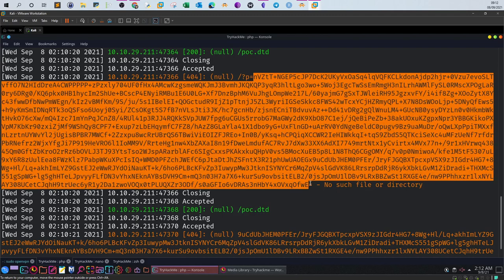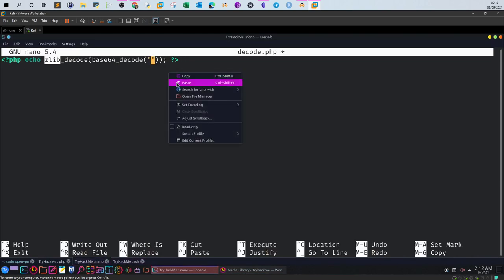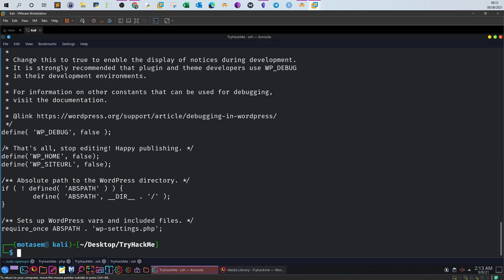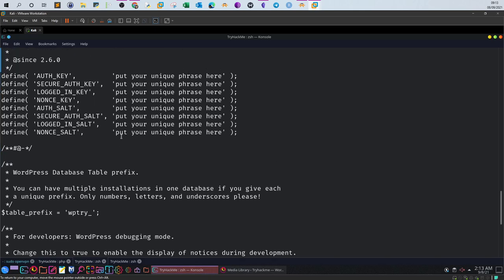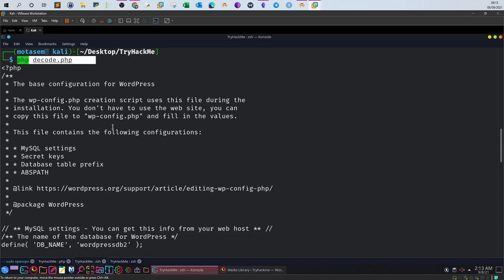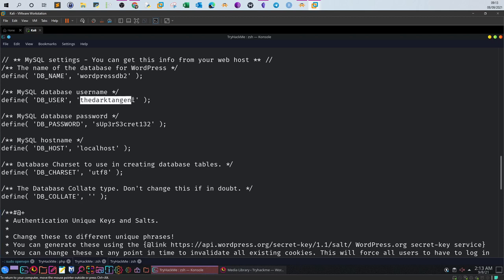Go back to the web server, copy the base64 string, and paste it into the PHP file. Running: php decode.php will reveal the content of the encoded string. Indeed, we receive the content of the wp-config file. We can see the database user, the password, and the localhost. Now what we can do is log in to the MySQL server as this user.